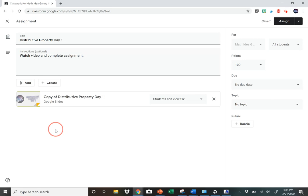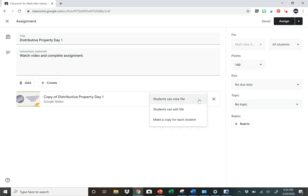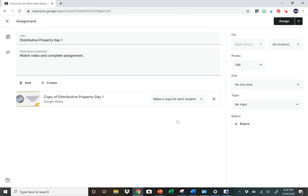A really important part is you don't want them to just be able to view the file. You want it to make a copy for each student. You need to do that at this stage of the assignment. It will not let you change that later. If you forget to do it, you're going to have to go back and do the assignment again.